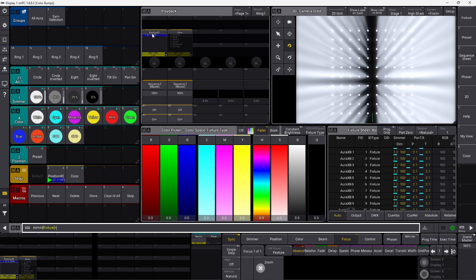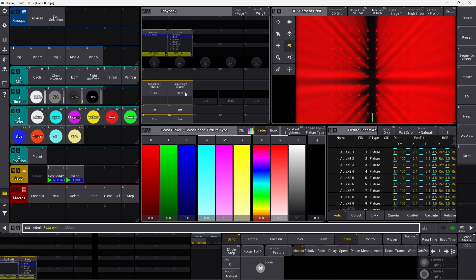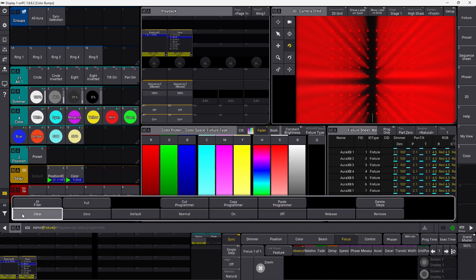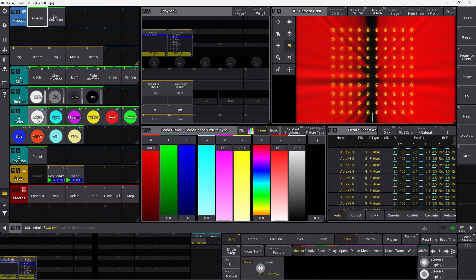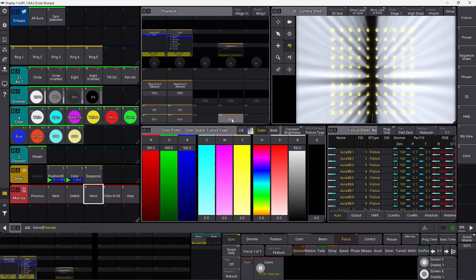You can see here I have a position sequence and a color sequence. The position sequence simply has all the auras going into the camera right here. And then we have the color, and you can go different colors. What we want to do is make a bump cue with only white, and we might even add some MAtricks to it as well, so it should go through all the moving lights. Let's start by making sure everything is clear, and we select all our auras, put them into white, and store this into a new sequence right here.